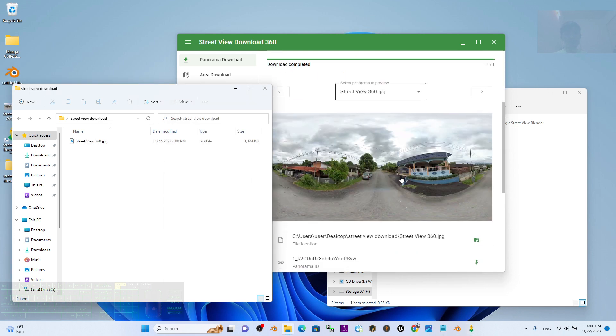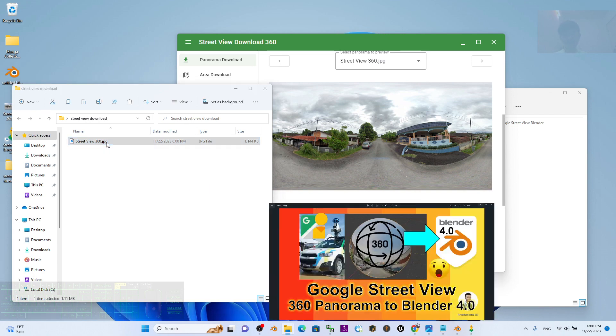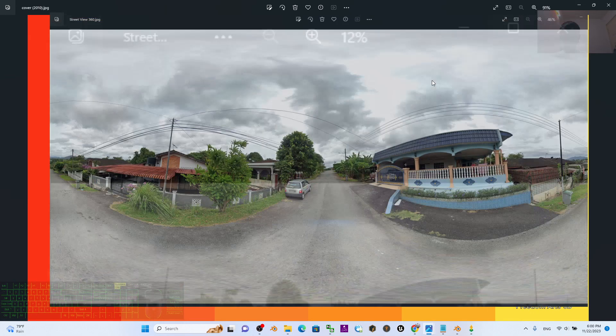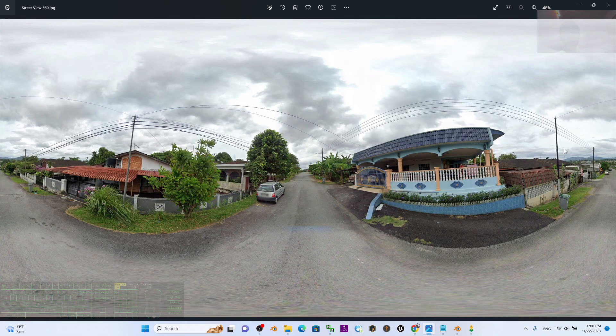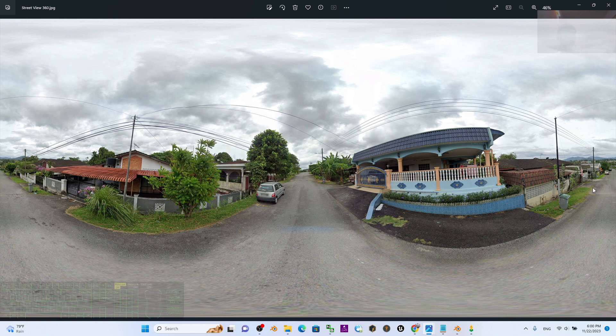Then I click Download the Panorama. Now you can see immediately it downloads the Street View and it will download as a JPEG file, a JPG file. I double-click to open. Now you can see this is the texture of the UV sphere.